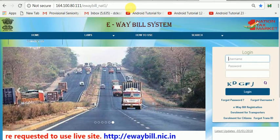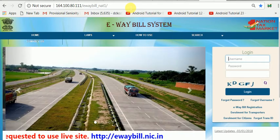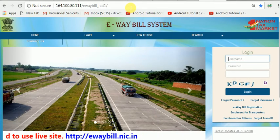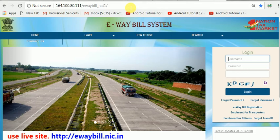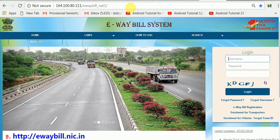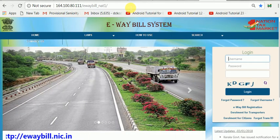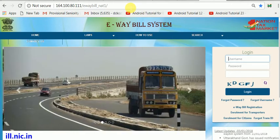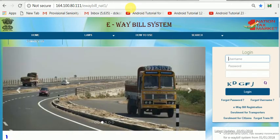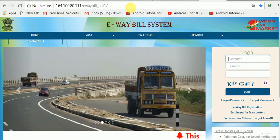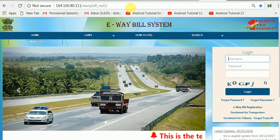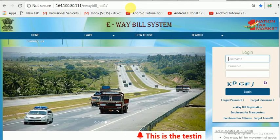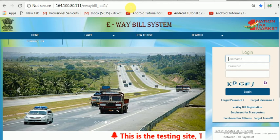Every taxpayer person can generate, delete, reject, and cancel an e-way bill on behalf of others, and create a user ID and password here. The same user ID and password may be used in the original site, or you may use a different one. The staff can train themselves to become well-versed with all the modules and menus of the e-way bill system.